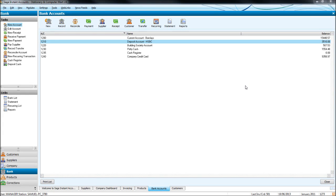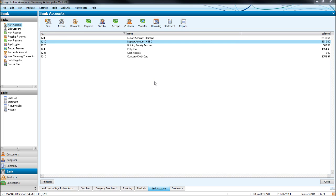Now the bank module can be a bit complicated, a bit like the invoice module, there's a lot to take in. So I'll go as slowly as I can and I'll try and go over things a couple of times.